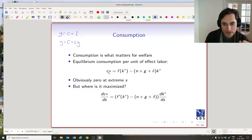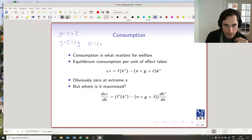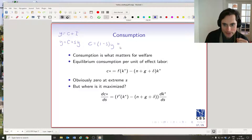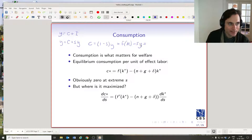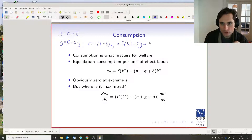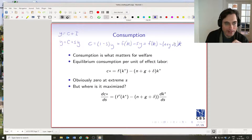Let's keep writing this out. We've got y minus S·y. What is y? y is F(k) — that's our definition of little y — minus S·y. Now we know that in the steady state, S·y is equal to the breakeven level of investment. So we make one more substitution: we get F(k) minus (n + g + δ)·k, which is the breakeven level of investment at steady state. So investment is equal to the breakeven level and we can make this replacement.